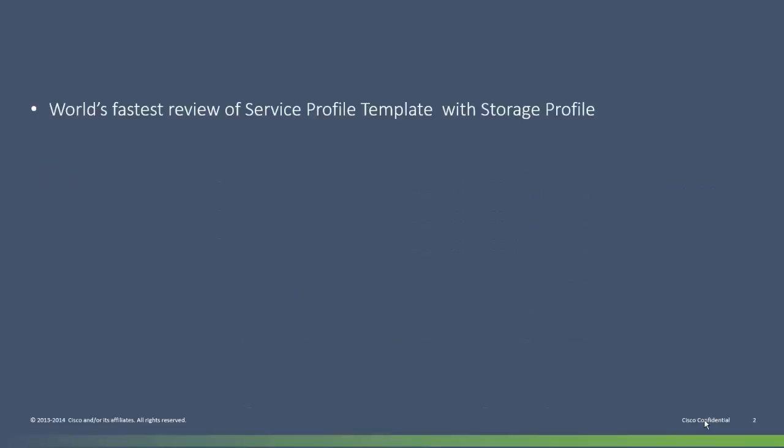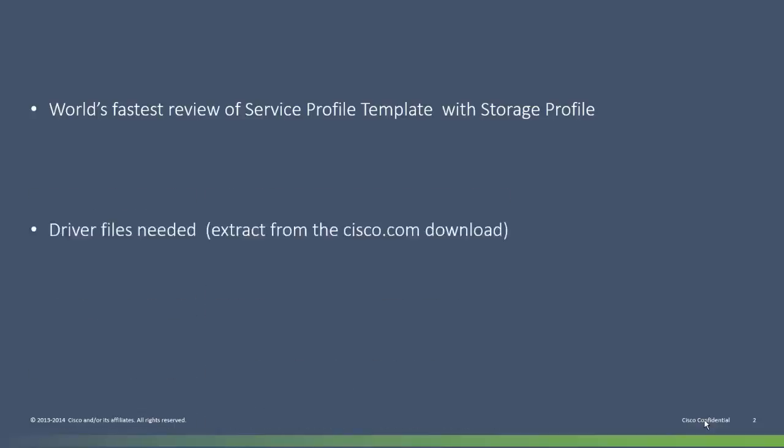I'll do a quick look at the service profile template that I have set up for the server I'm going to install. The template refers to a storage profile that configures the server's virtual local disks. If you're not yet familiar with storage profiles and virtual local disk concepts for UCSM series, please first watch the configuration video that I have created entitled UCSM series virtual local storage.